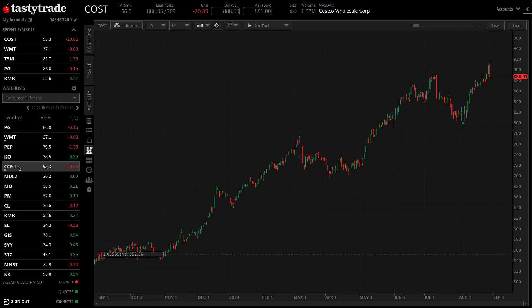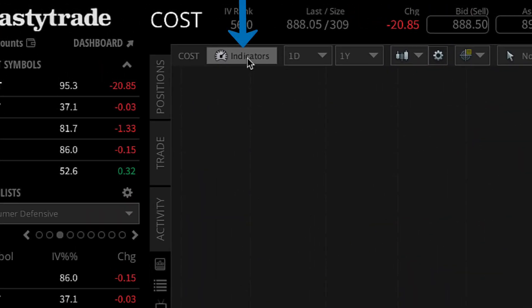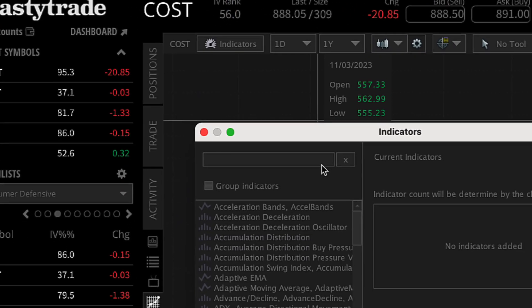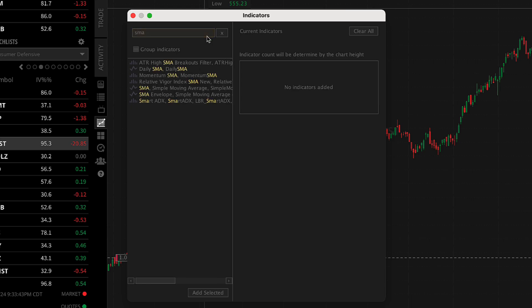Once the chart loads, select the indicators button at the top of the chart to open the list of available charting indicators and studies. You can search for an indicator by its name or acronym, left click to select it, and then click on the add selected button below.